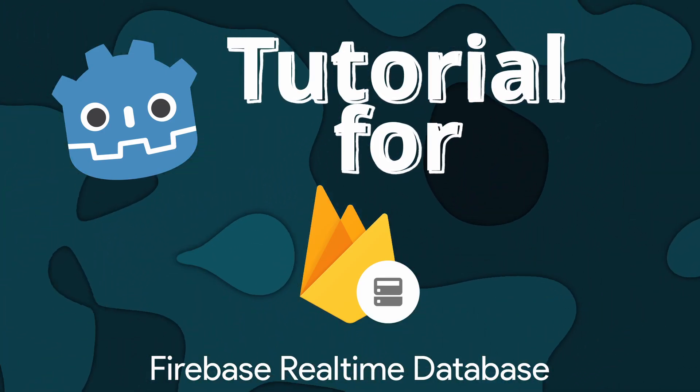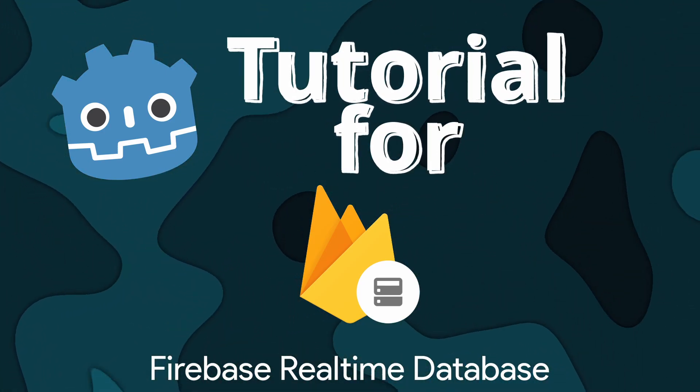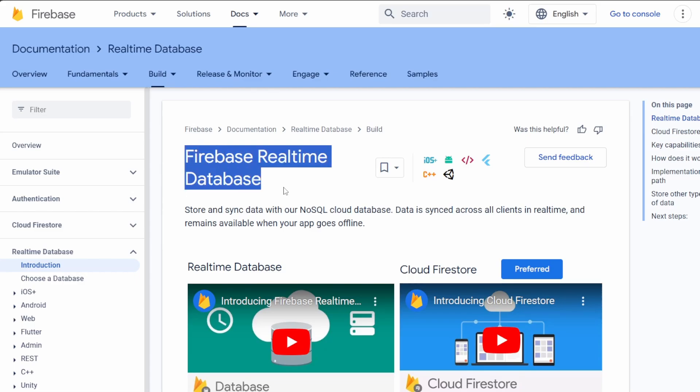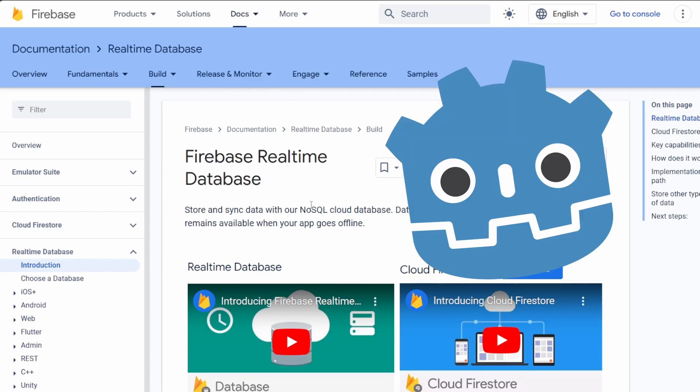Hello everyone, welcome to another Godot Firebase tutorial. In this video, I'm going to show you how to implement Firebase Realtime Database in your Godot game.